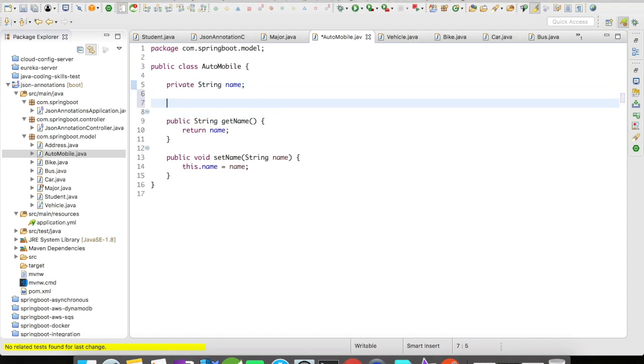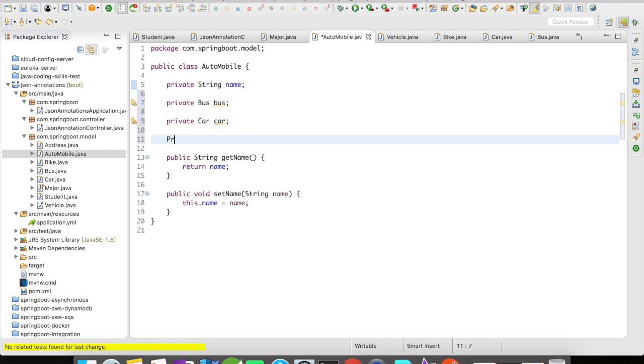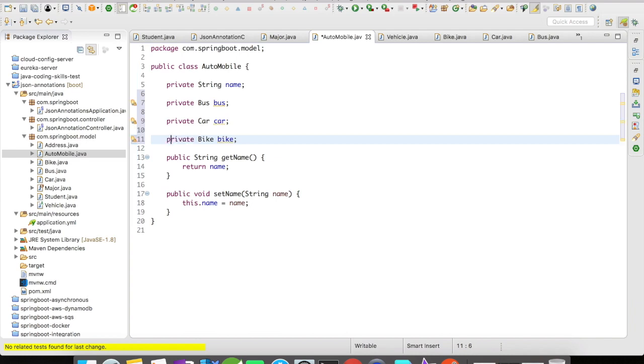What you will be doing is straightaway you'll be declaring private car car, private bike bike. So this is how everyone would be doing it, and you might be validating the request and try to find out if the request has just a bus, or if it has car then throw an error, if it has a bike throw an error, something like that. What if there is a better way to do it?